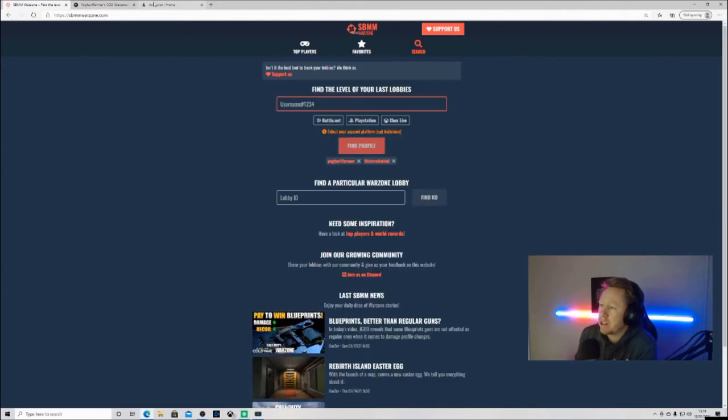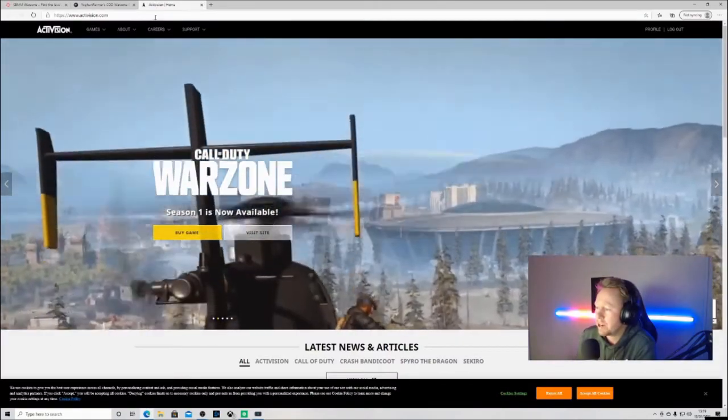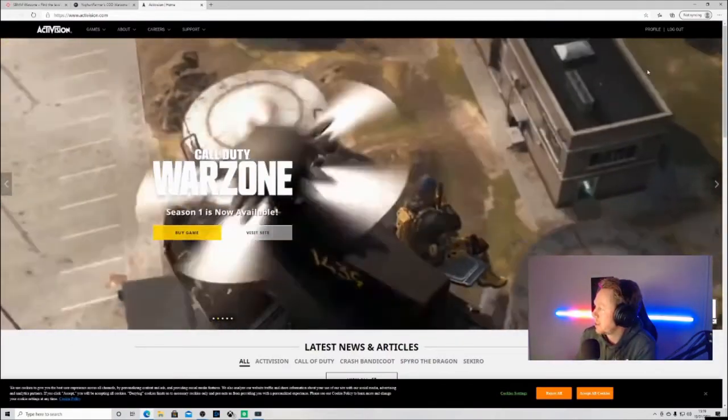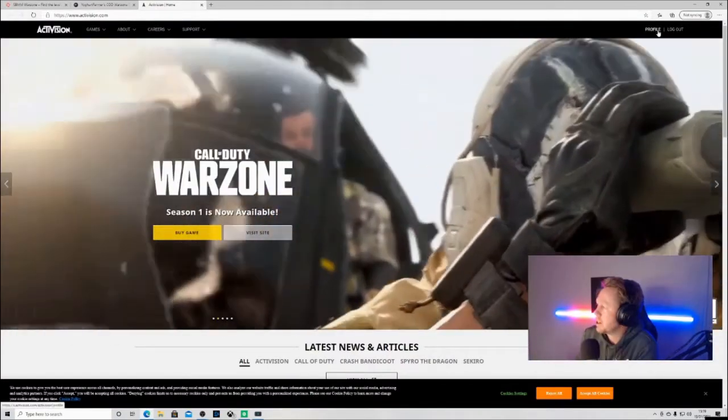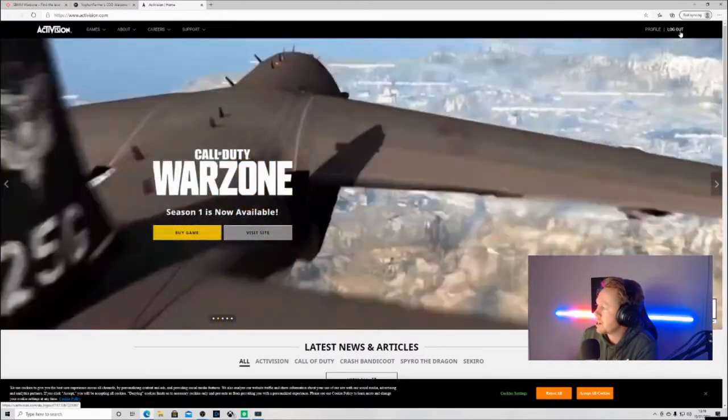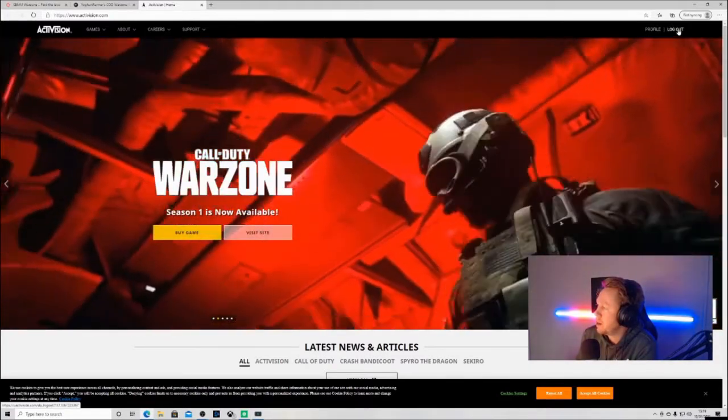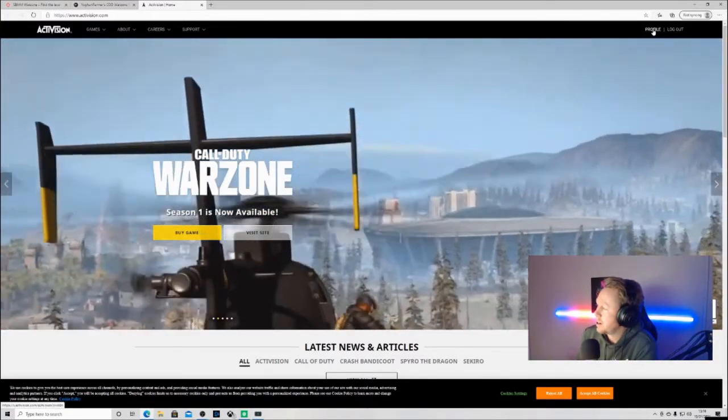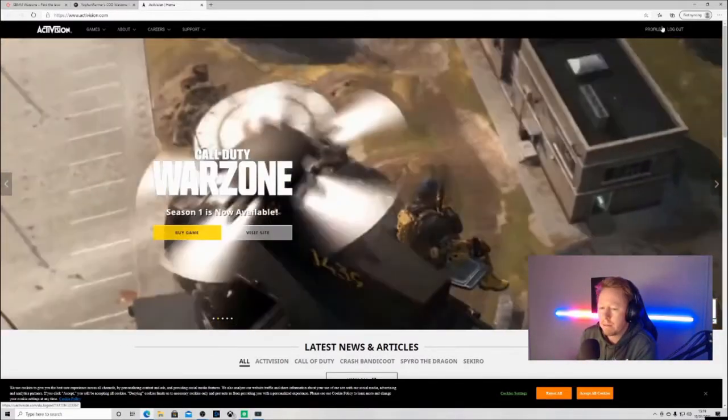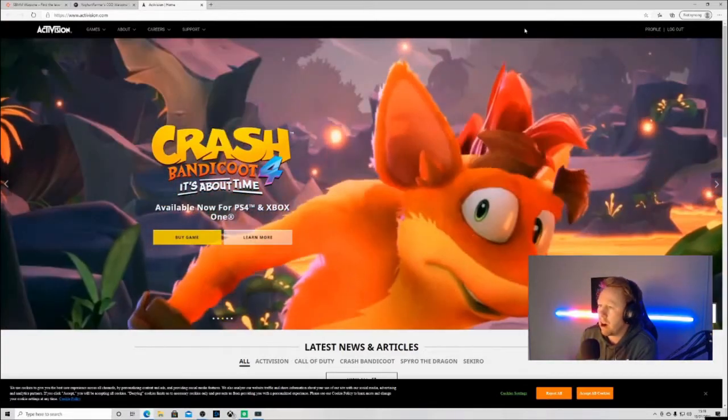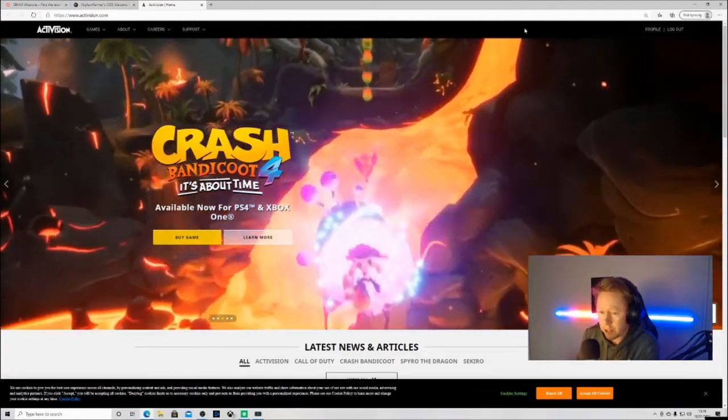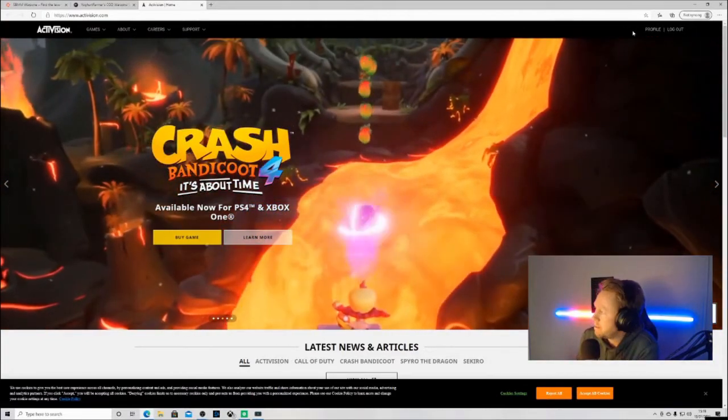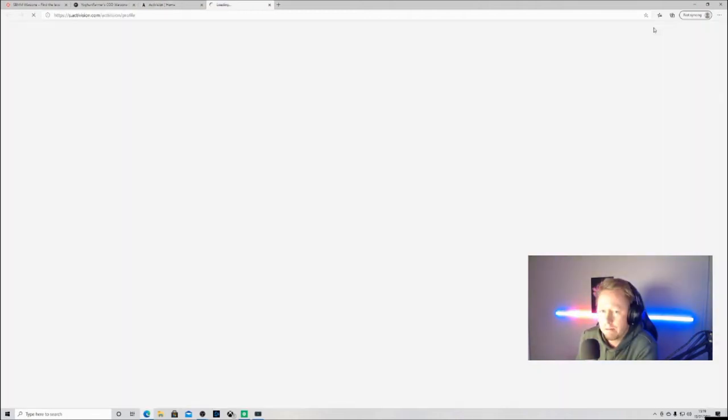If I just quickly back out there, so if you go on the Activision page here, what you need to do is up here on the top right you'll see sign in, sign up, login, etc. I've already signed in. If you do the same and then what you need to do is click profile.